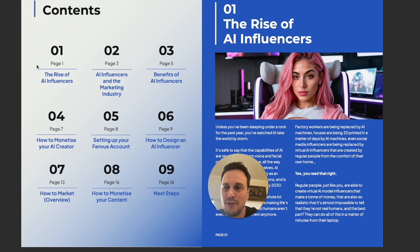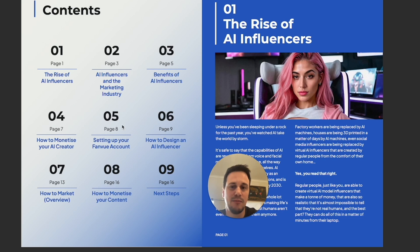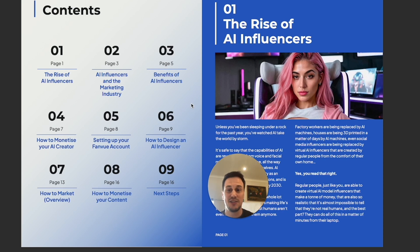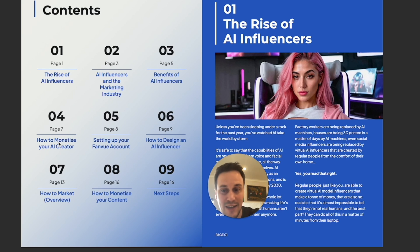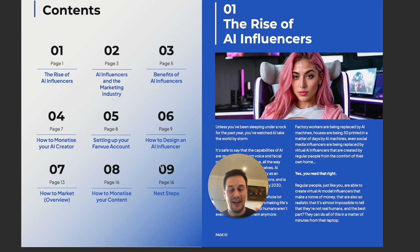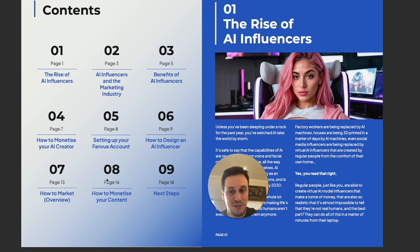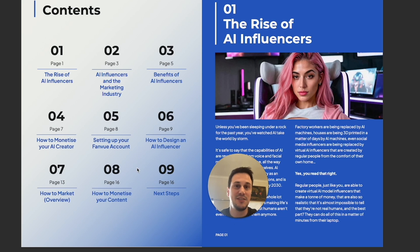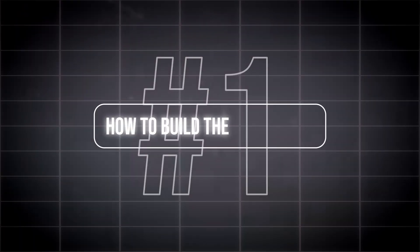Before I do that, I just want to show you how the book looks and what features inside. They take you through a section on the rise of influencers, all the influences in the marketing industry, and the benefits of AI influencers. Then it gets really juicy: how to monetize your AI creator, how to set up your FanView account, how to design an AI influencer, how to market them, how to monetize the content, as well as next steps after that — really jam-packed.